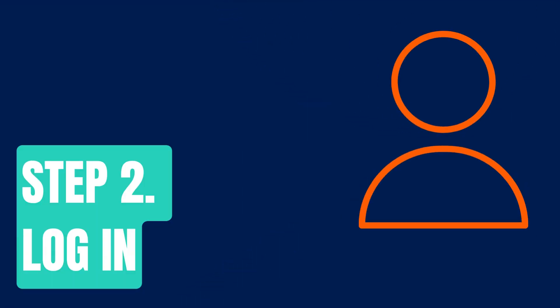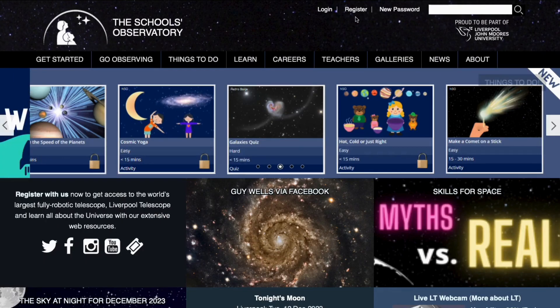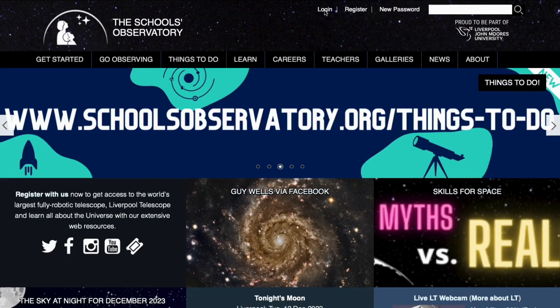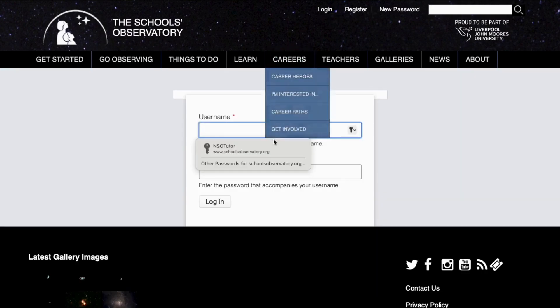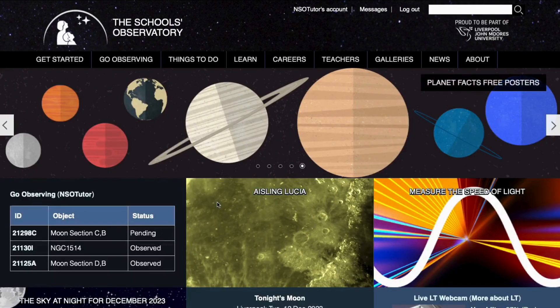Step two: log in. You'll also need to be logged in to take observations, so once you're registered simply click the login button at the top of the page, enter your details, and then you should see at the top of the page it switches to your account name.